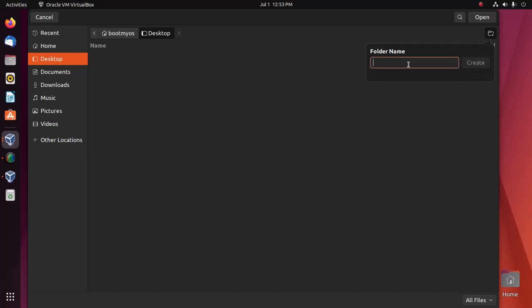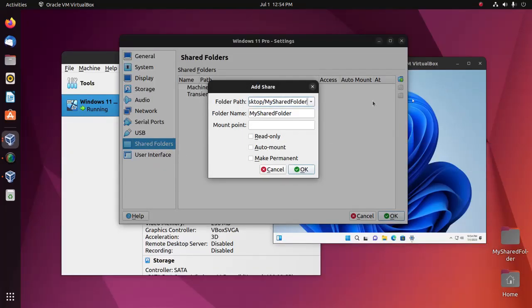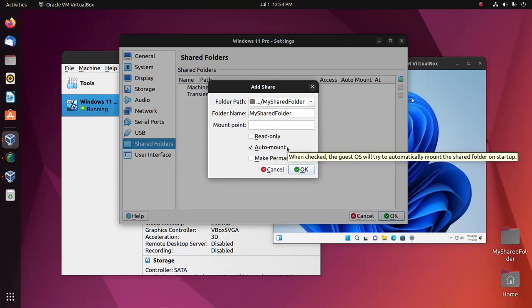I'm going to name it 'My Shared Folder' and then check this box for the auto-mount option.